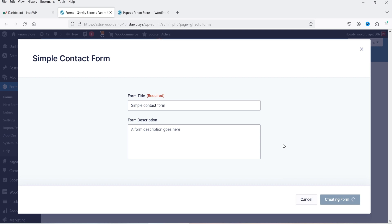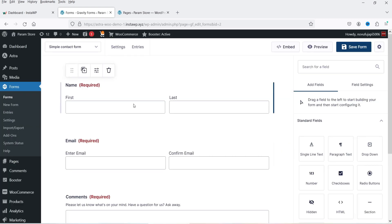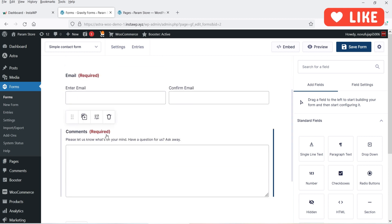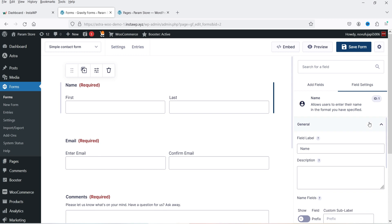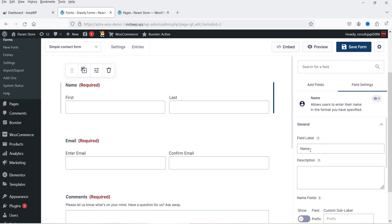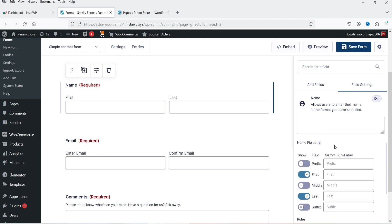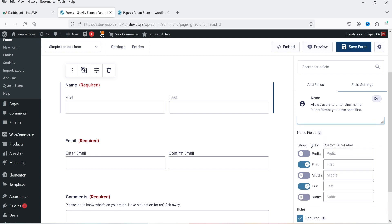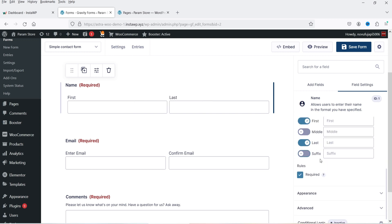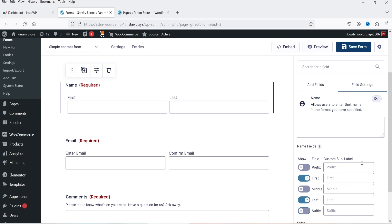Now it is going to import that template. At the top we have Name, then Email, then Comments, and a Submit button. If I click on Name you will see the settings for this field. Under Name we have first name and last name. If I go to field settings you will see the label, description, and the sub-fields inside the name field. You can enable prefix, middle name, or suffix. As of now it has first name and last name.